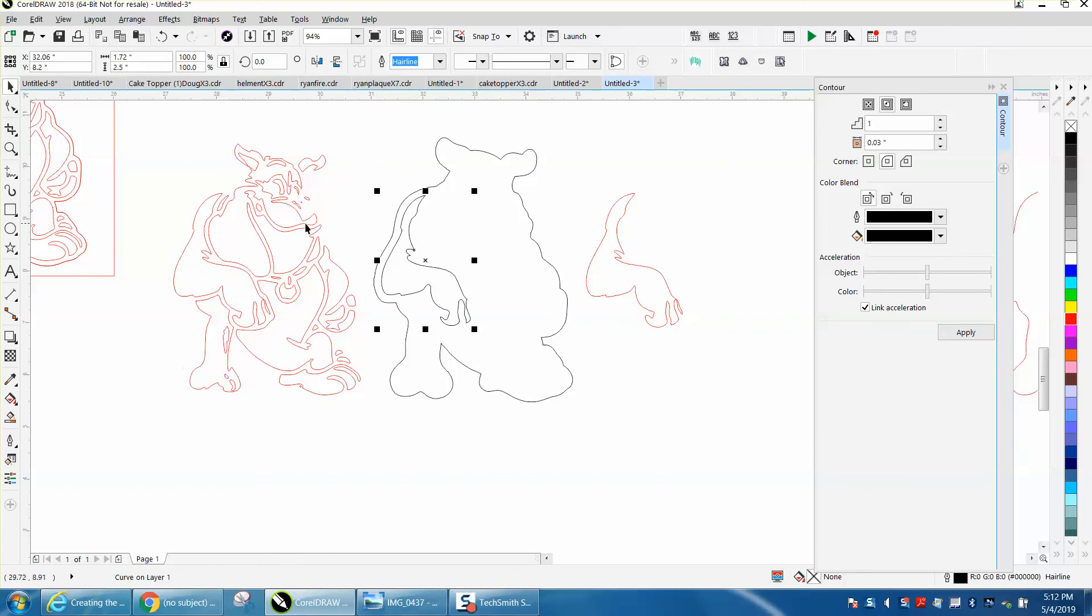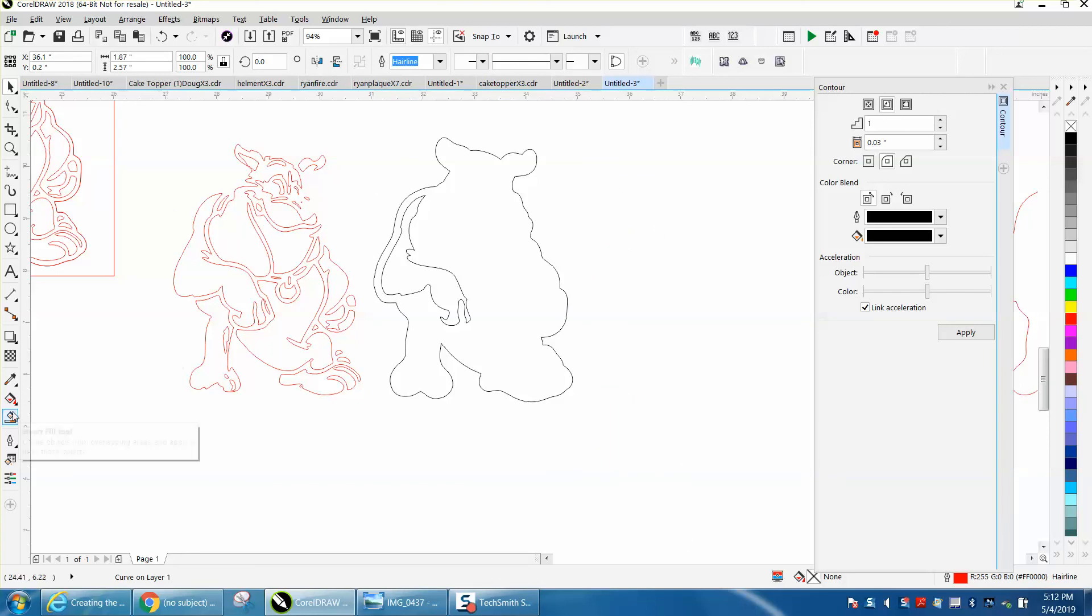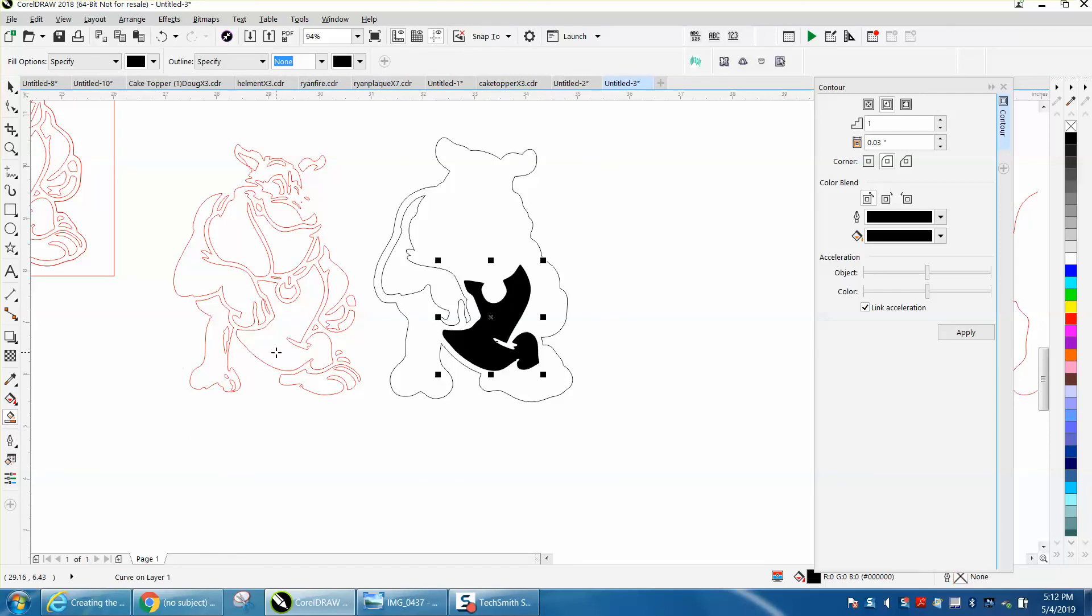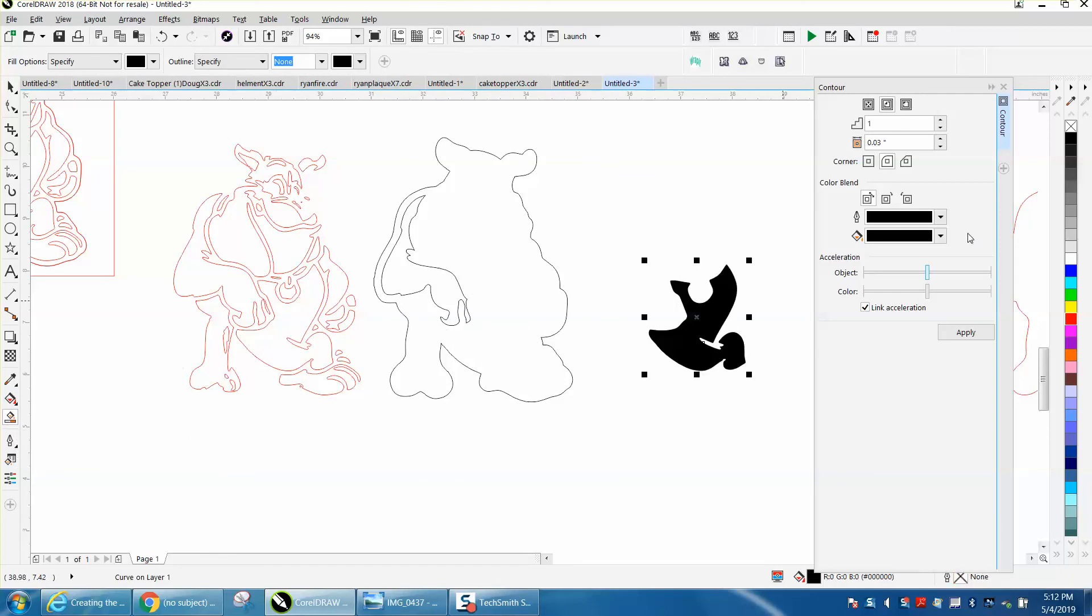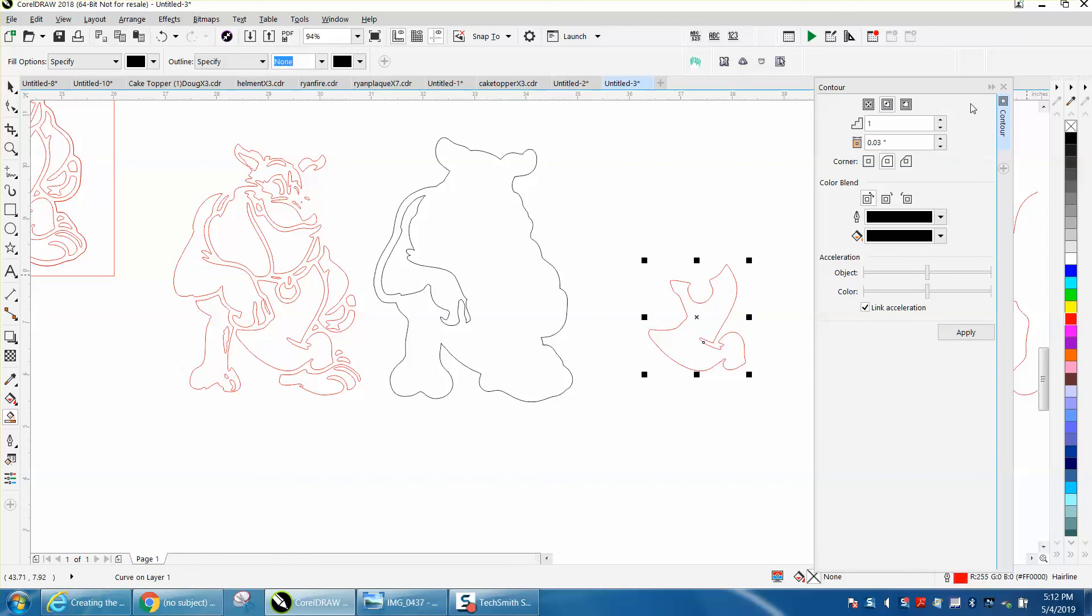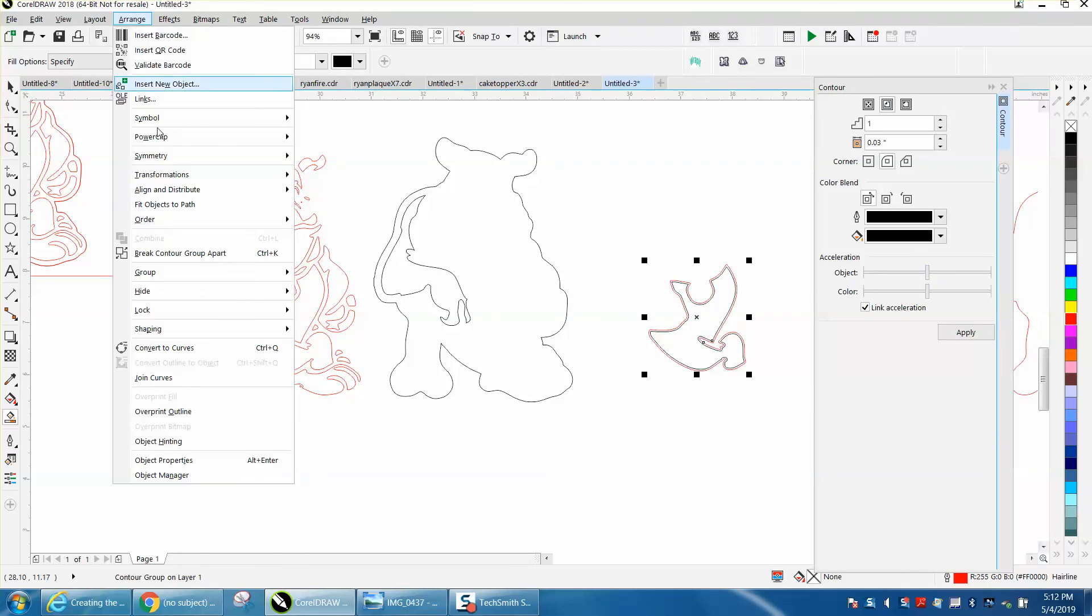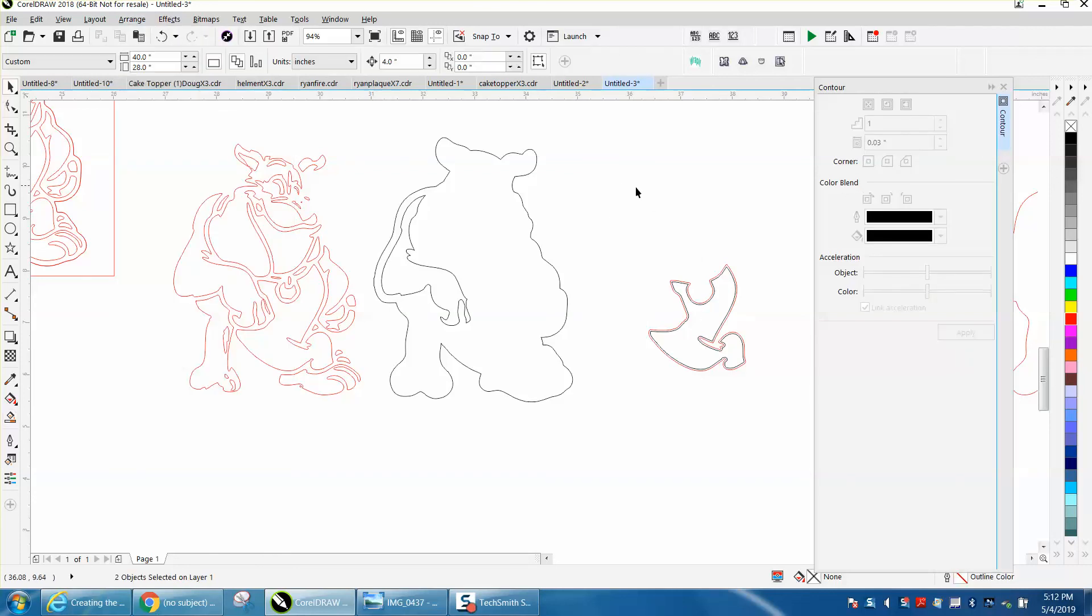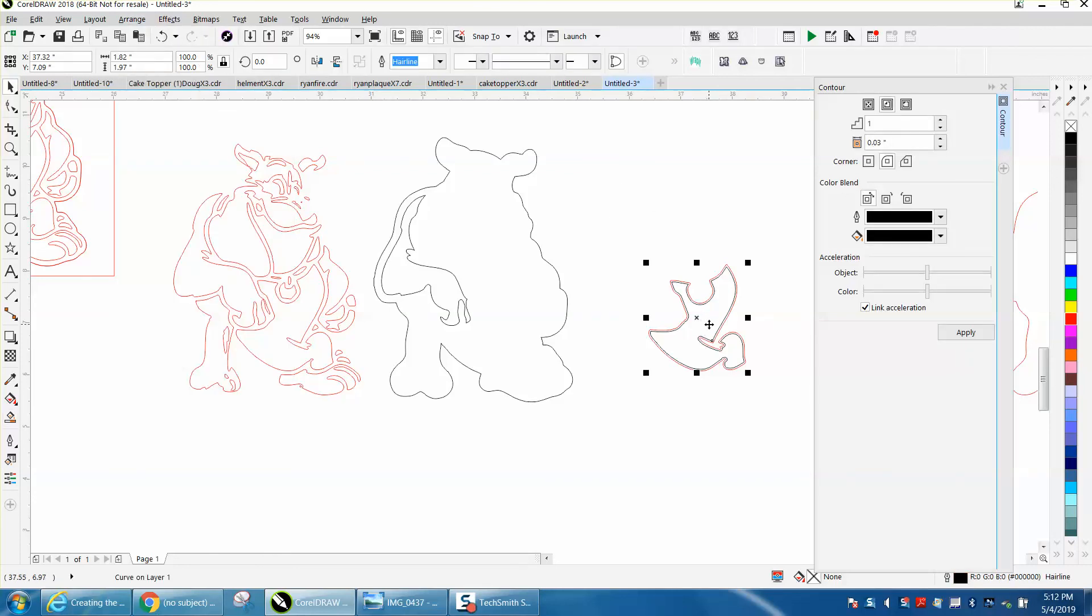And you would just have to do that. We'll nudge this out of the way—you could probably delete it. Let's do one more. Let's take our smart field tool and fill in this one, nudge it over a couple of times, left click, right click. You don't have to change anything because we're on the same contour. Go up to Effects, break contour apart, or you could go Ctrl+K, and then put it back.